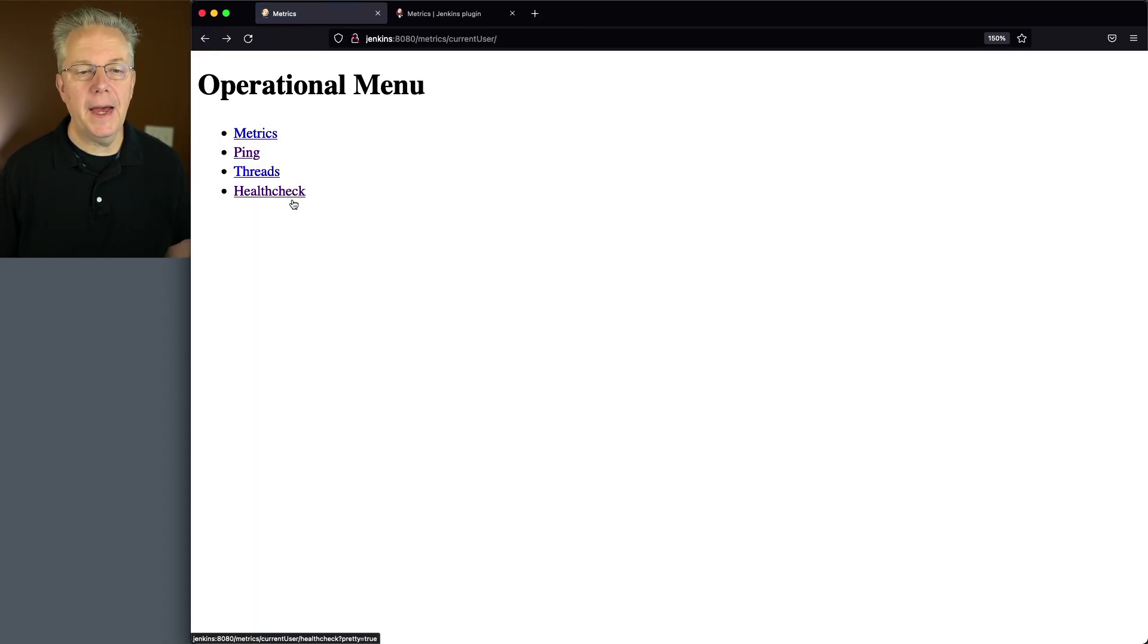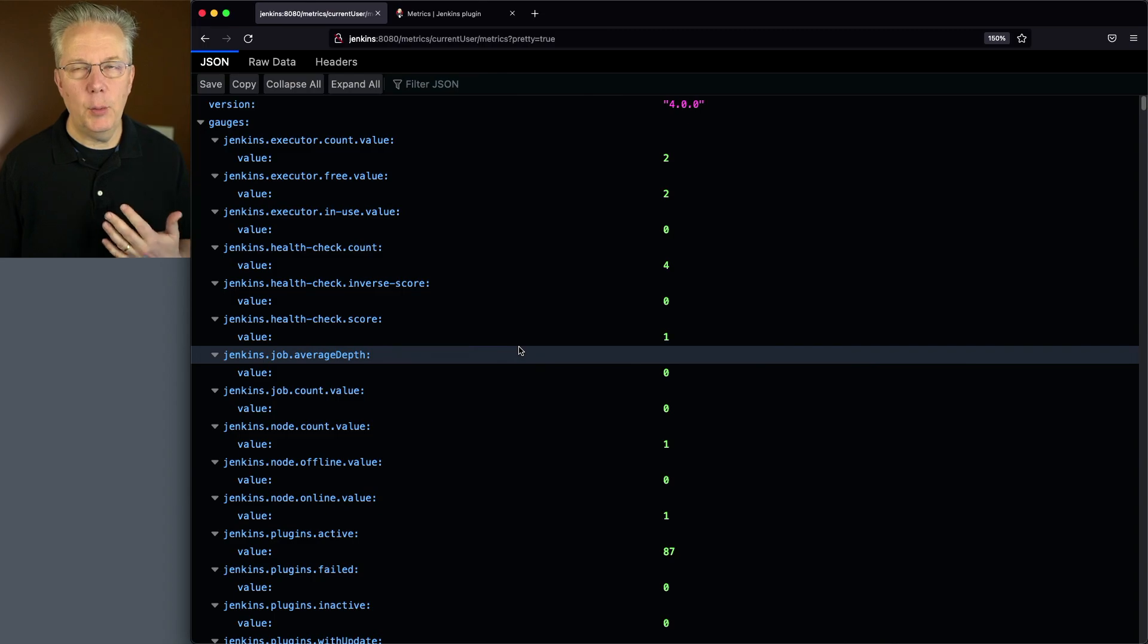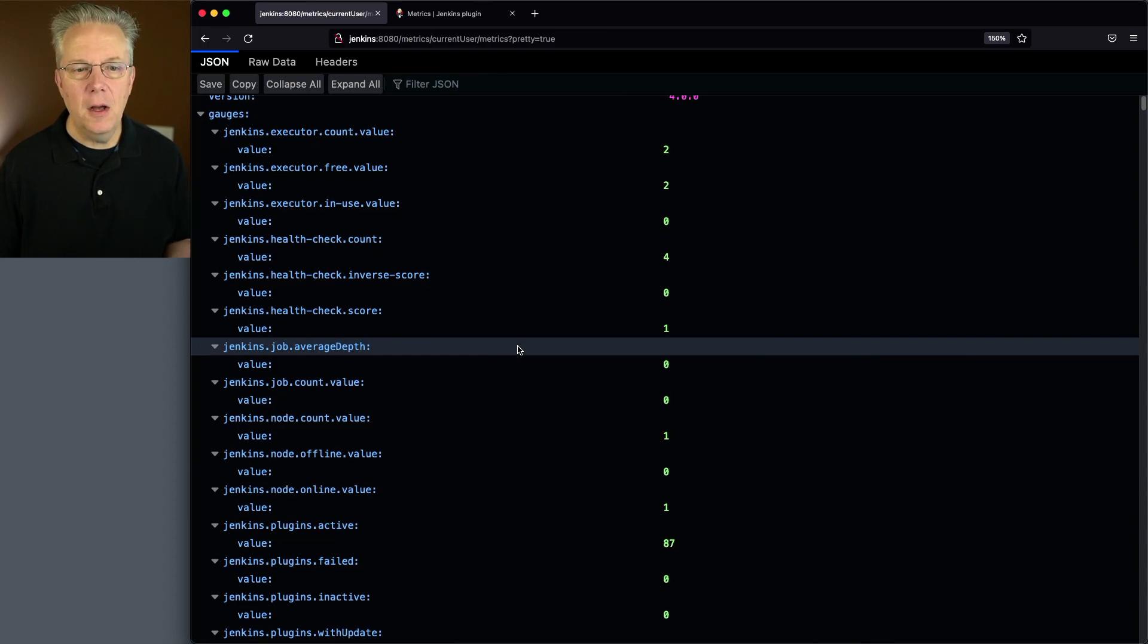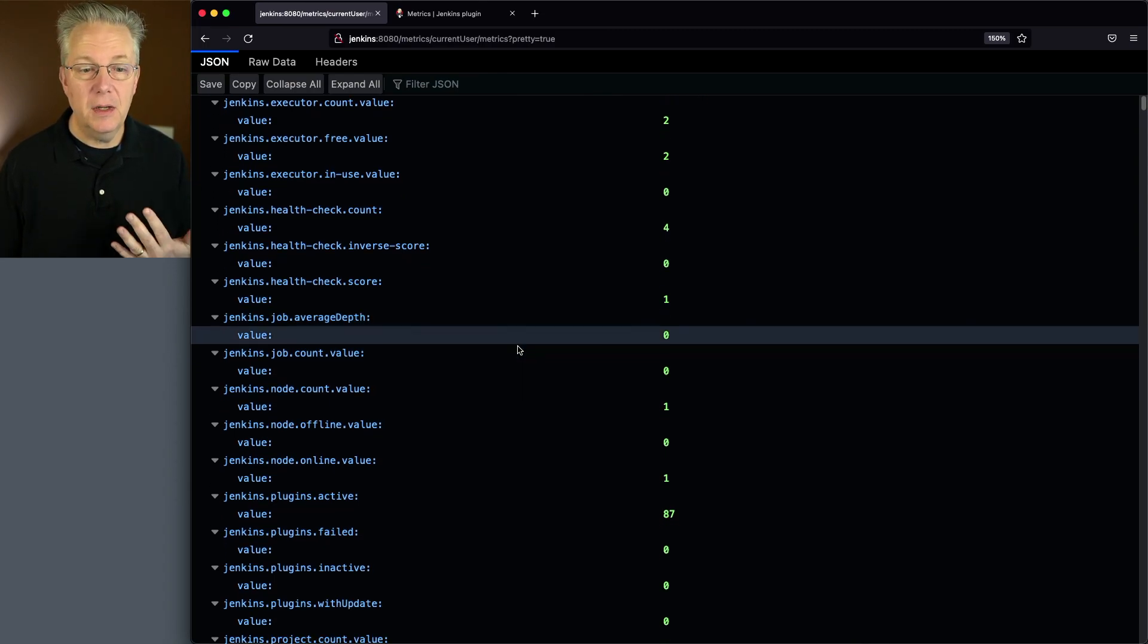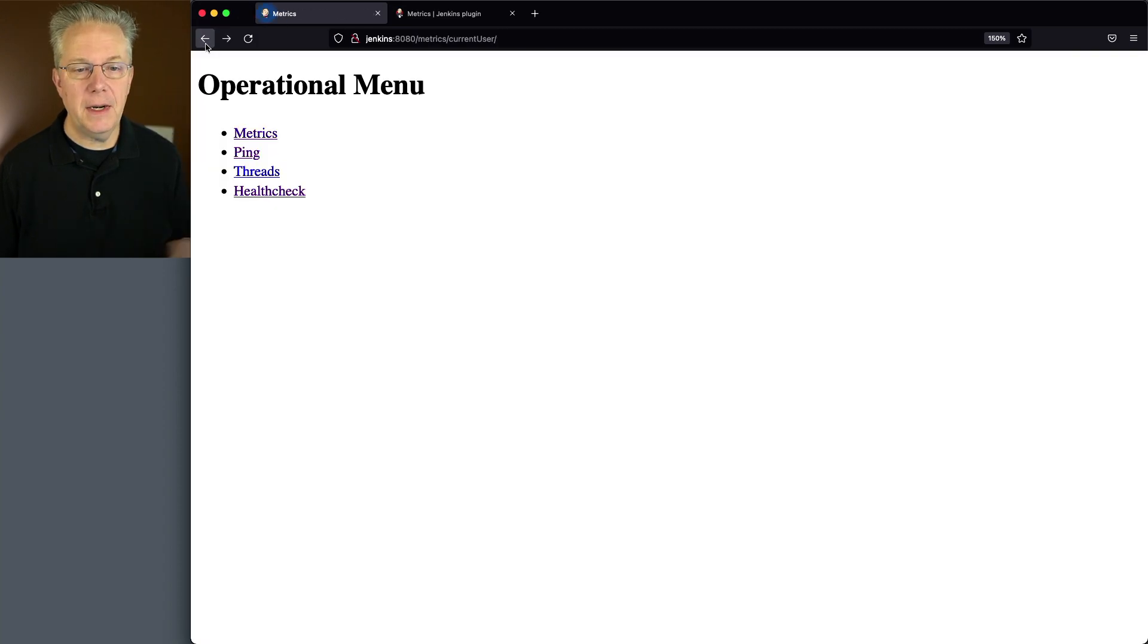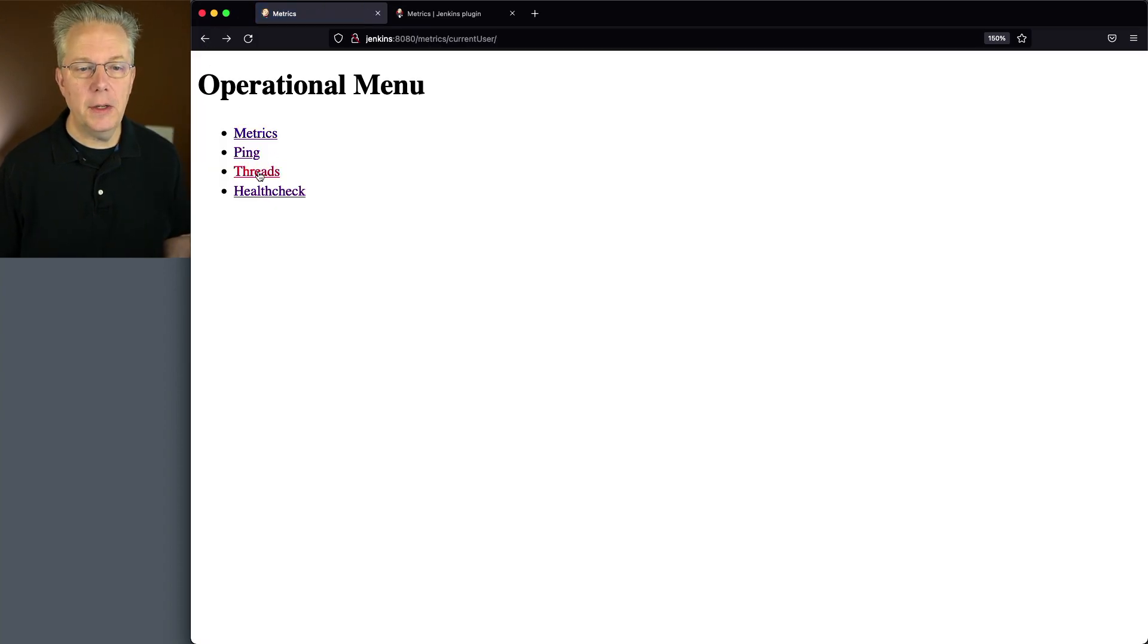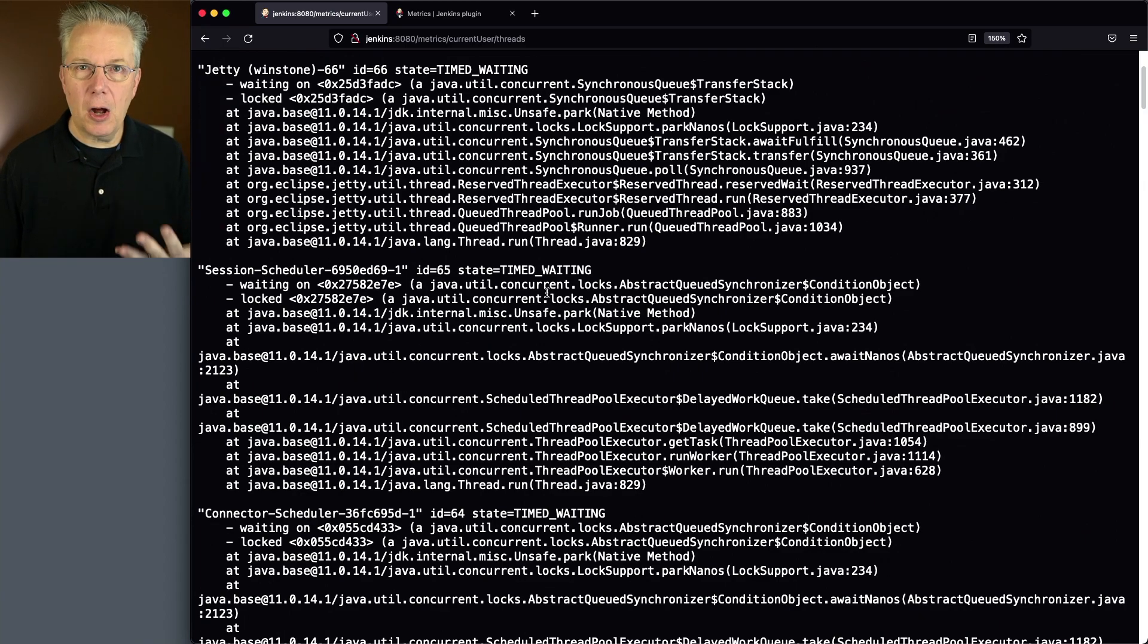Let's go back and let's take a look at metrics. And we can see here all of the different metrics that are exposed to us that we can use. Finally, let's take a look at threads. And we can see here all it's doing is dumping out all of the existing threads.